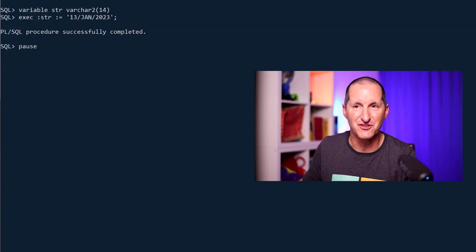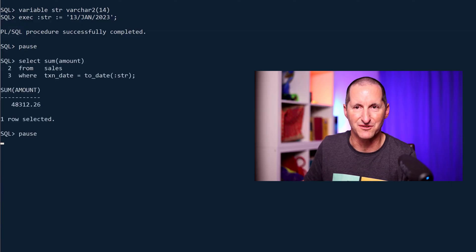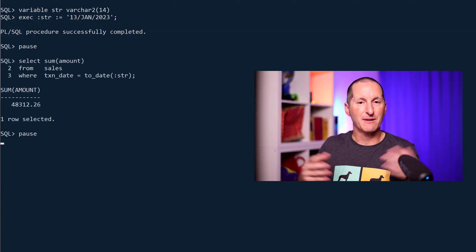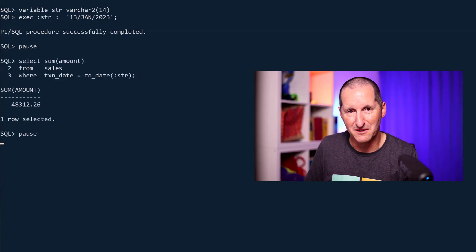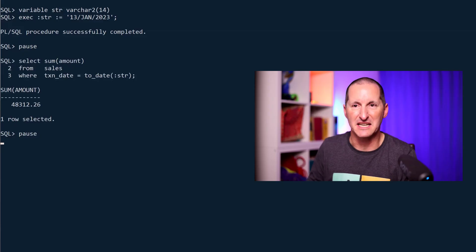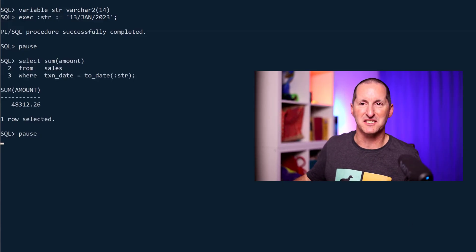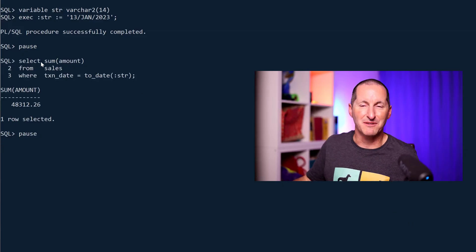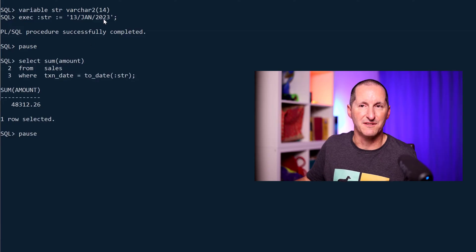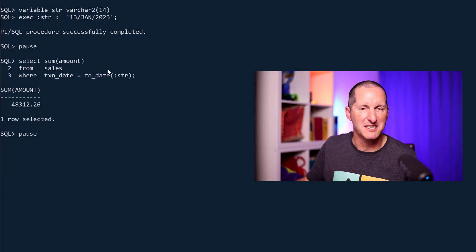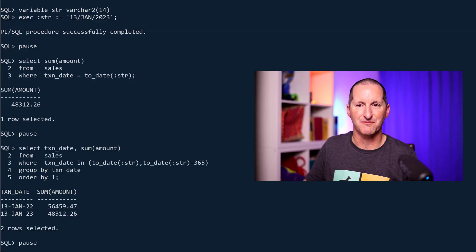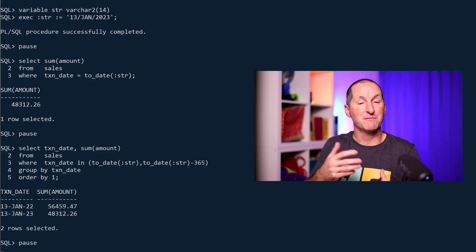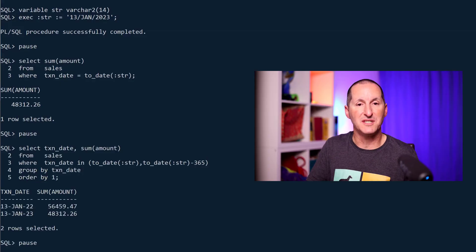Let's explore some of the options when it comes to trying to get two dates that are a year apart. I'll set a string here which is 13th of January 2023, and if I'm looking at the total for the sales table for that particular date, I might run a query like this: select the sum of sales, sum of the amount from the sales table where to_date of the variable that's been passed in. It's about $48,000.